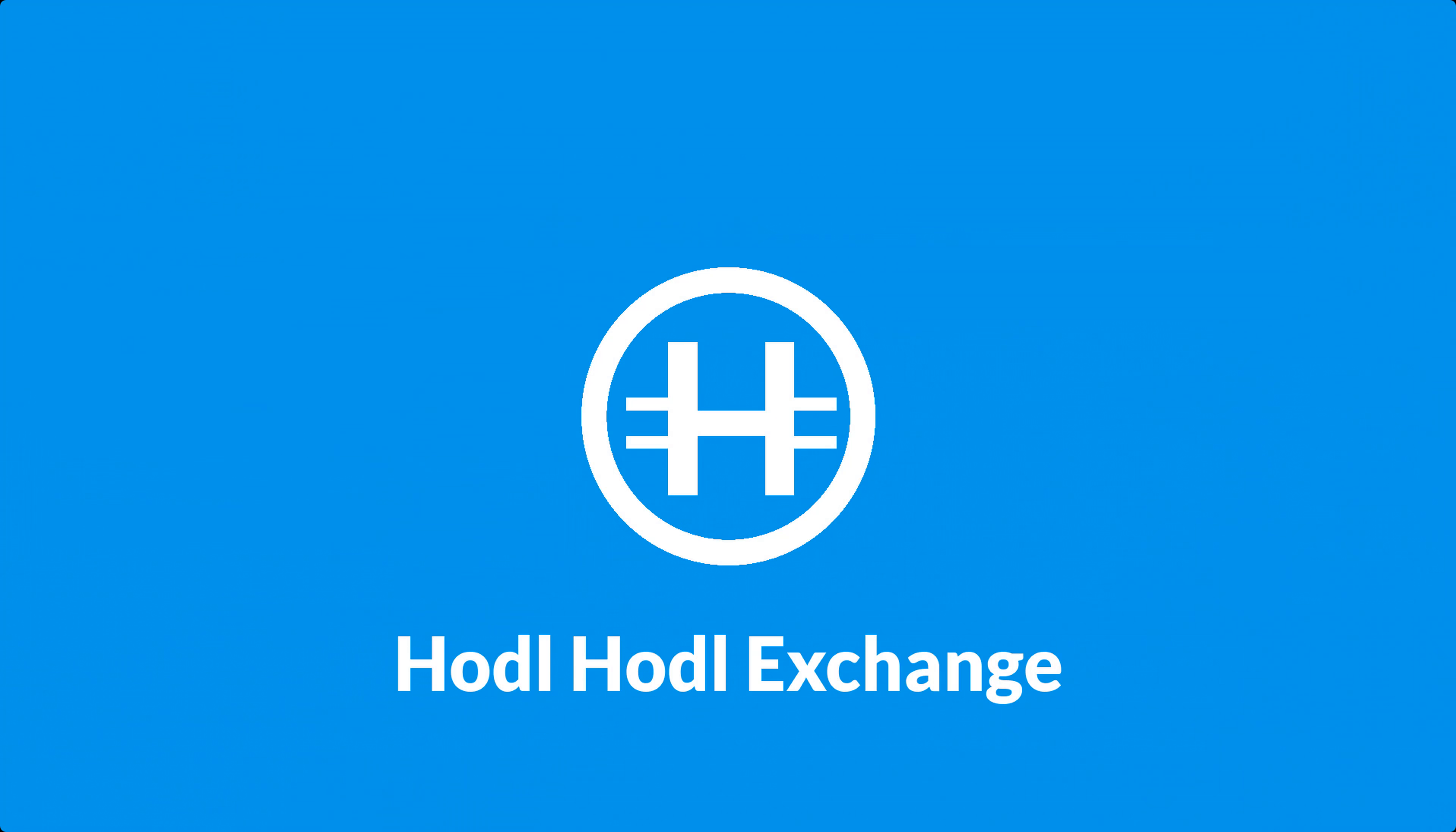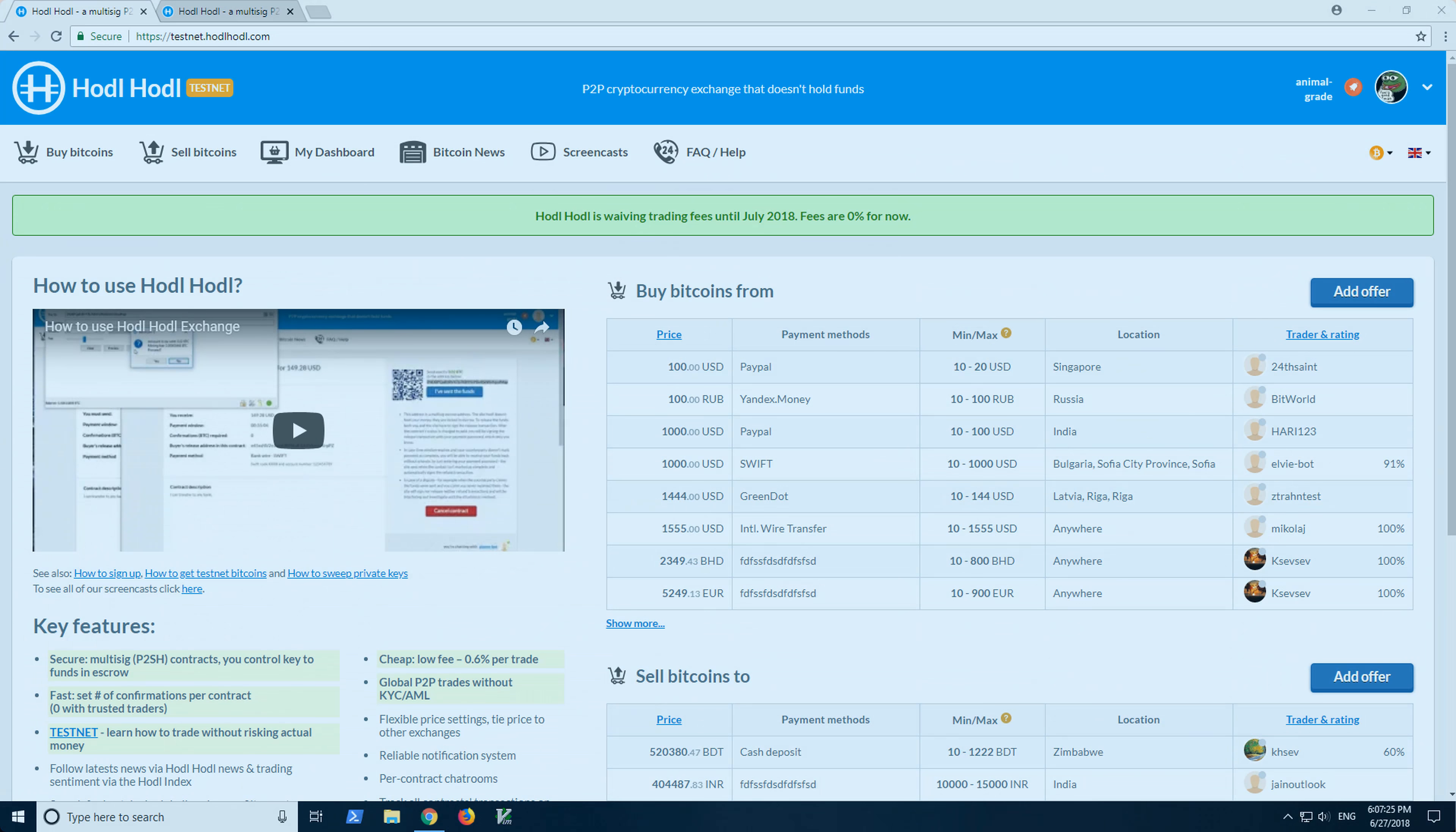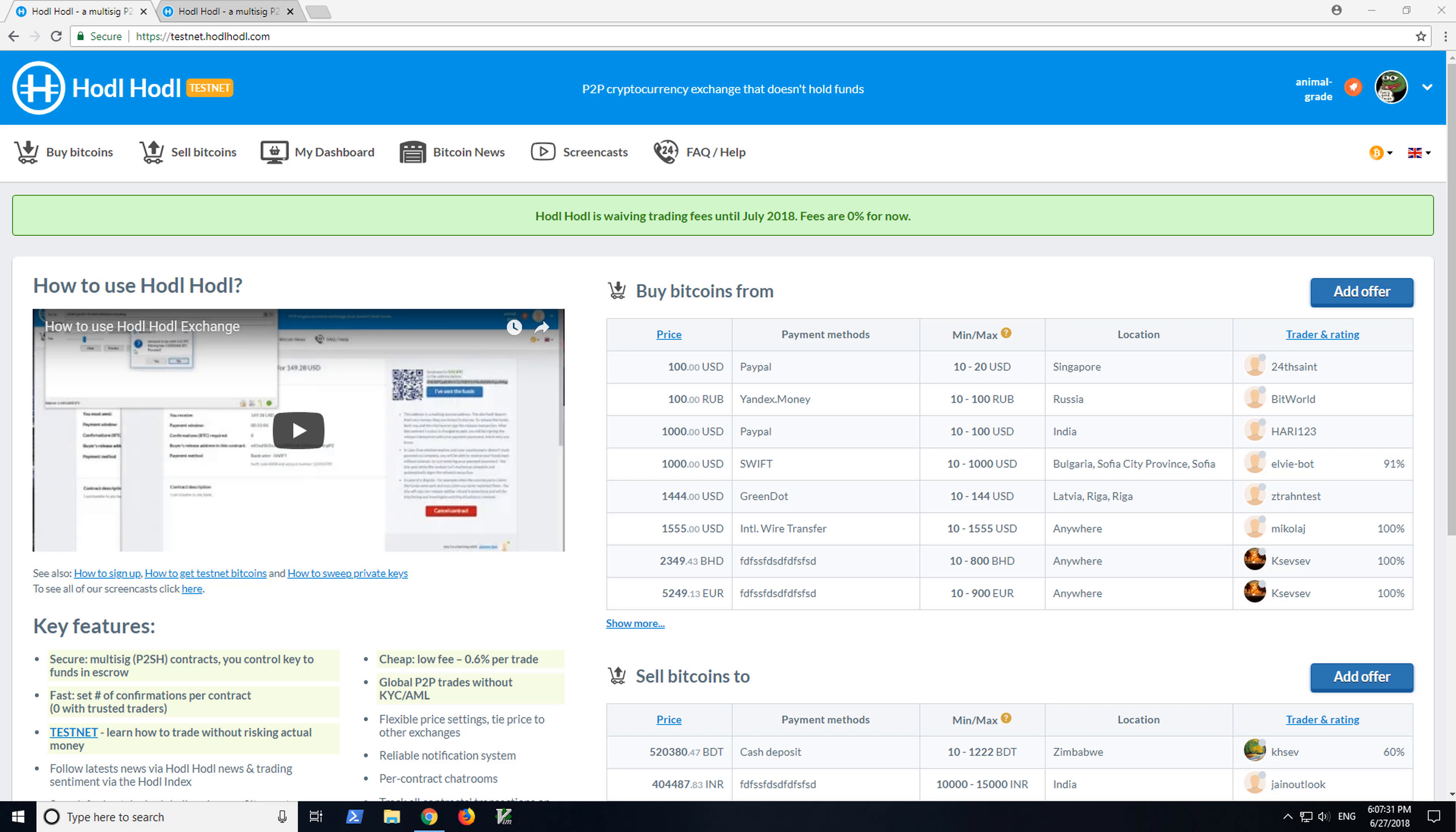Hi everyone, this is Will with HODLHODLExchange and today I'd like to show 10 steps to increase security and lower risk when trading Bitcoins and Litecoins at HODLHODLExchange.